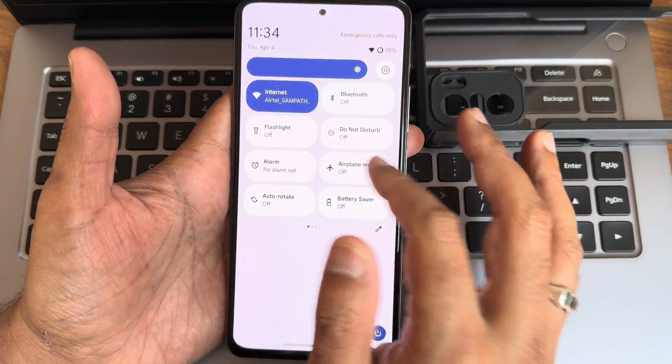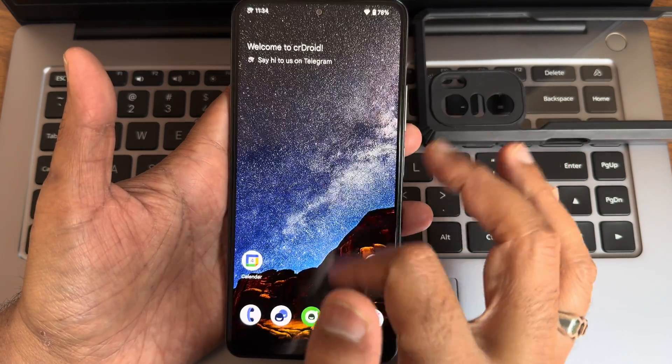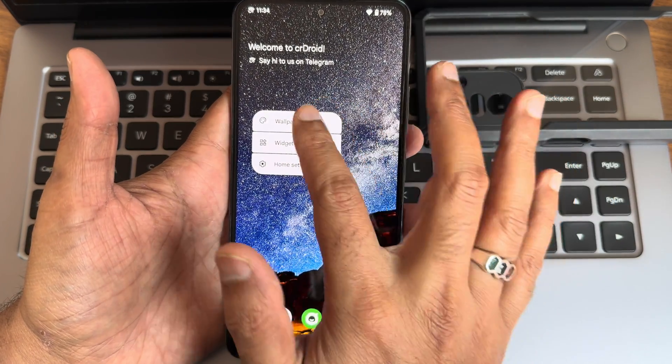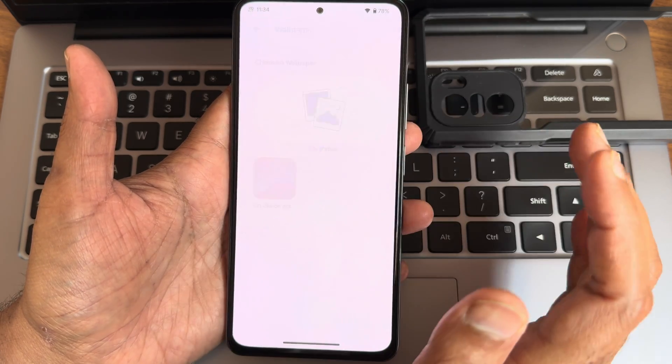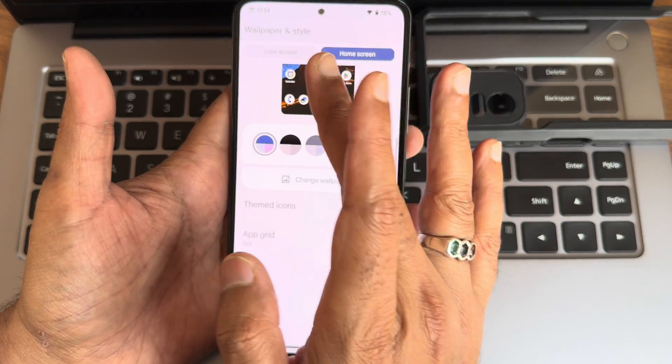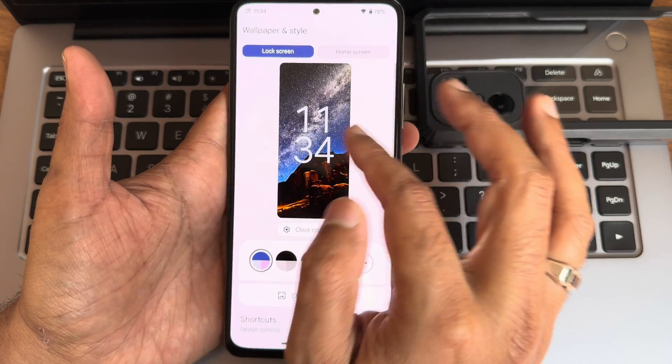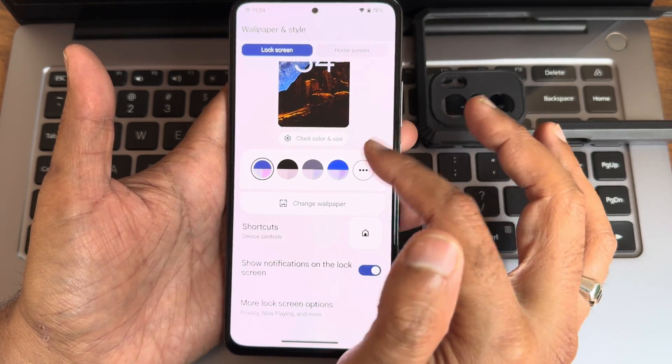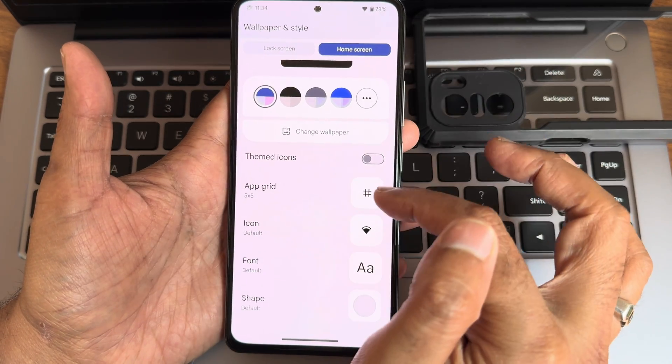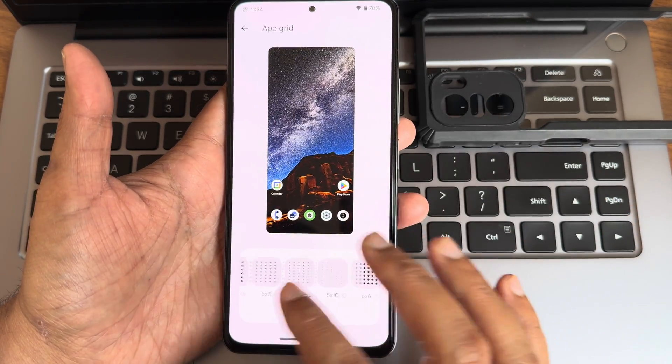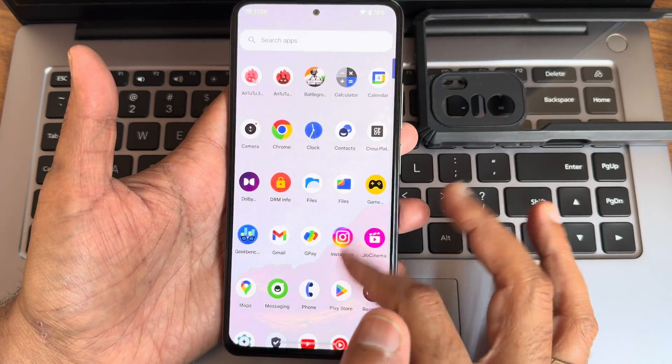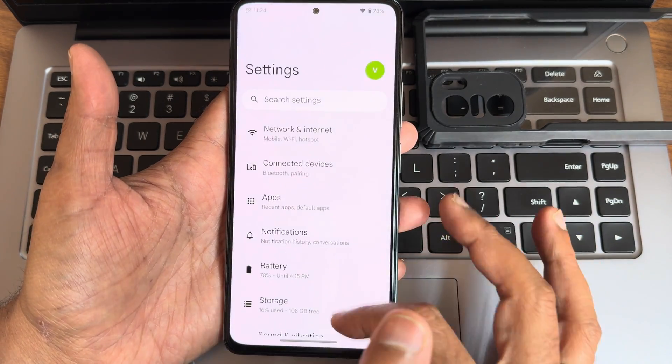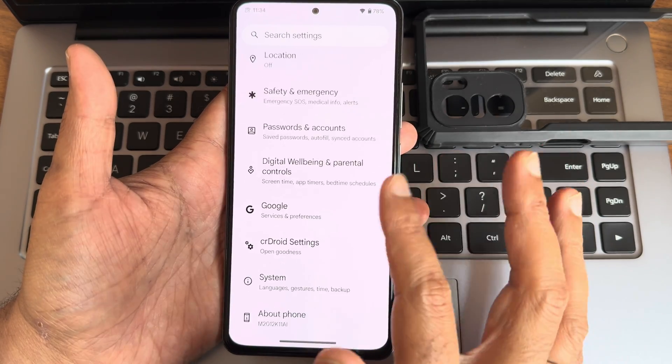This is how the home screen customizations are. Very simple here. If you go into wallpapers and customization, you can change wallpapers and get some pre-installed CR Droid wallpapers in the lock screen. These are the things you need to consider—themed icons are also given, and app grid up to 6 by 10 is given. The home screen UI is really small.